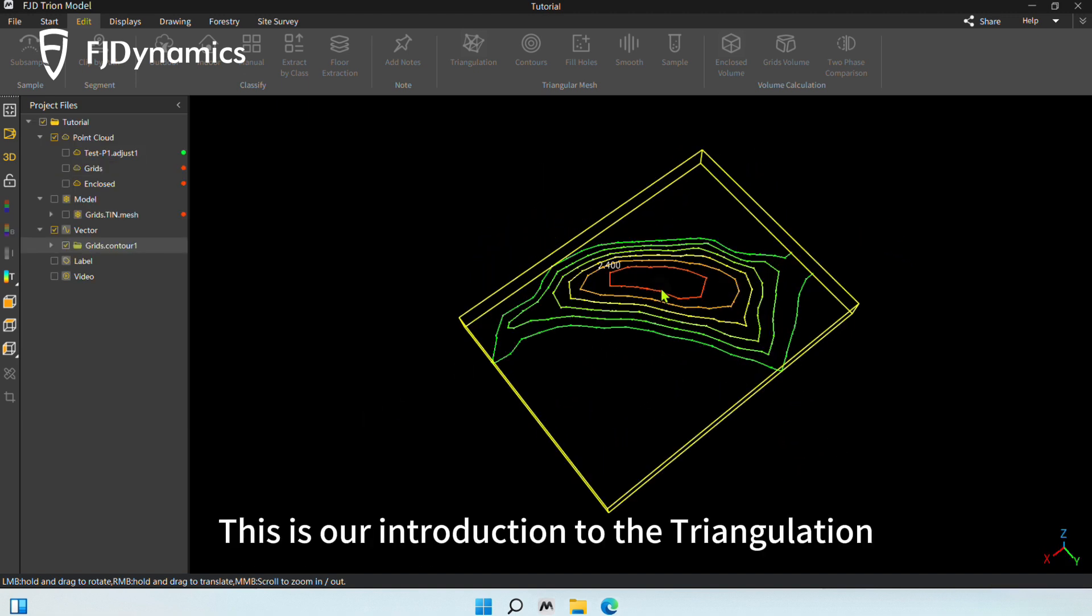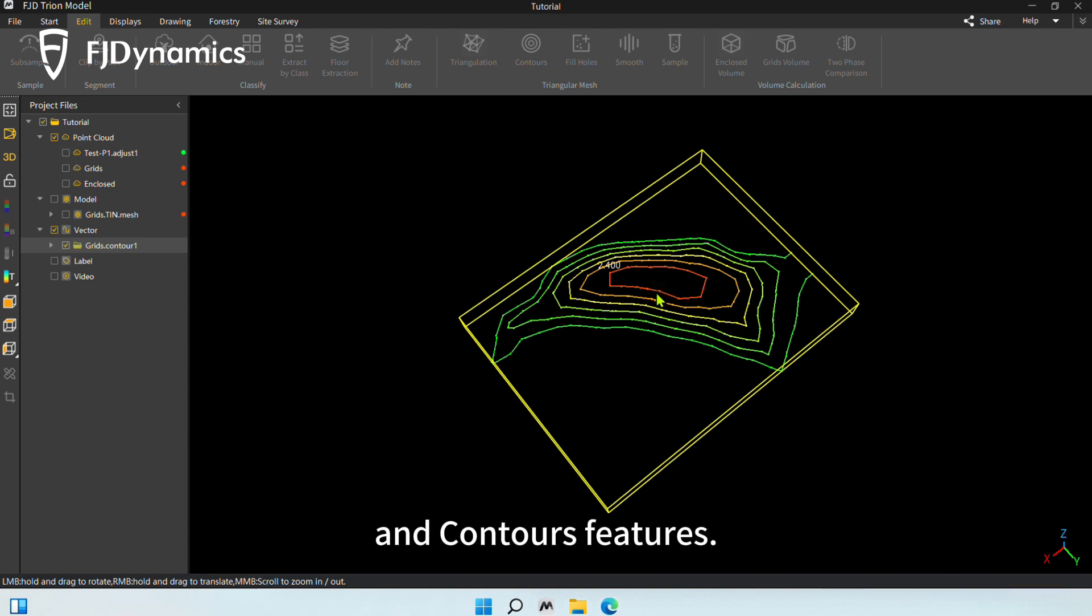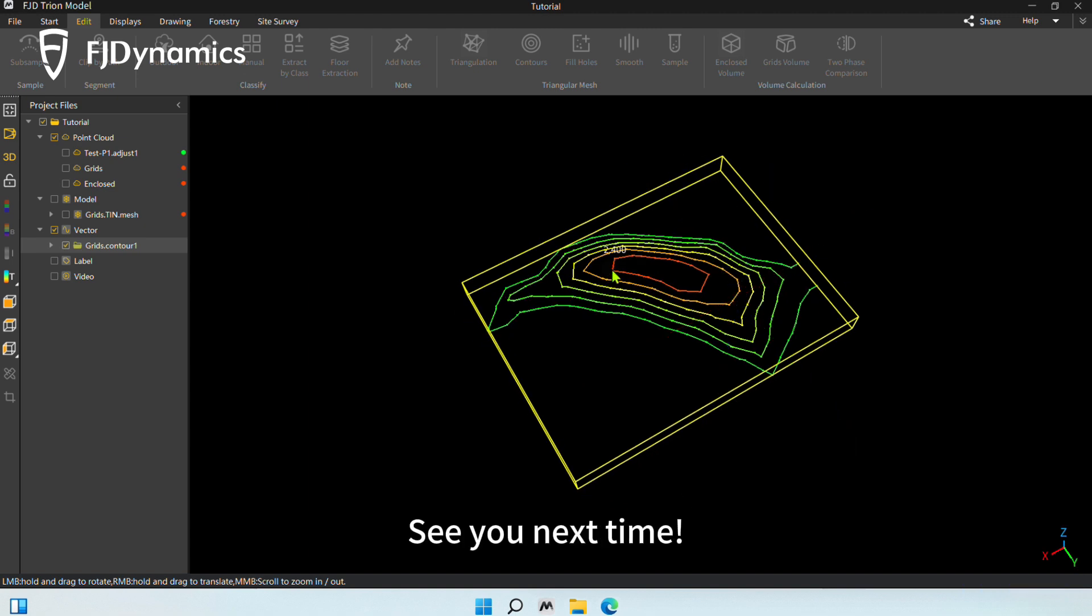This is our introduction to the triangulation and contours features. See you next time.